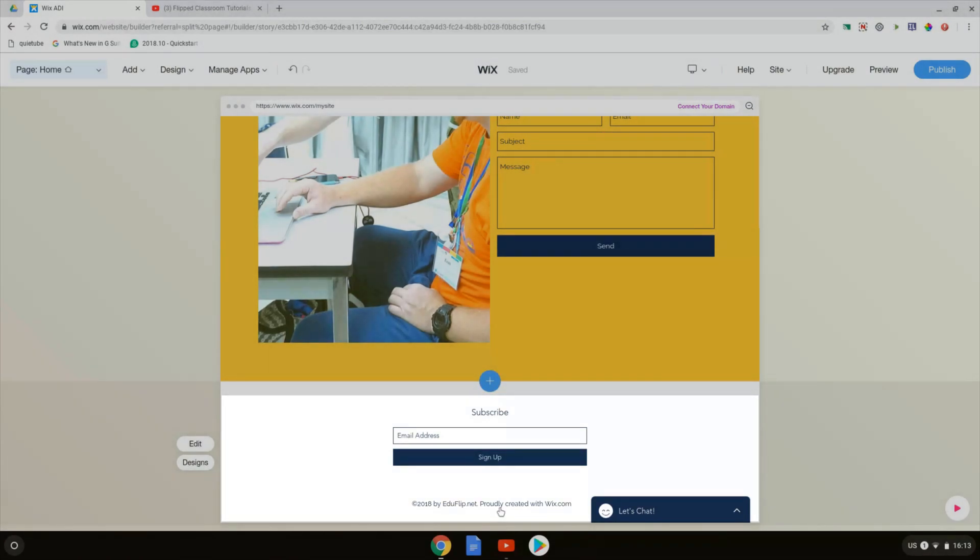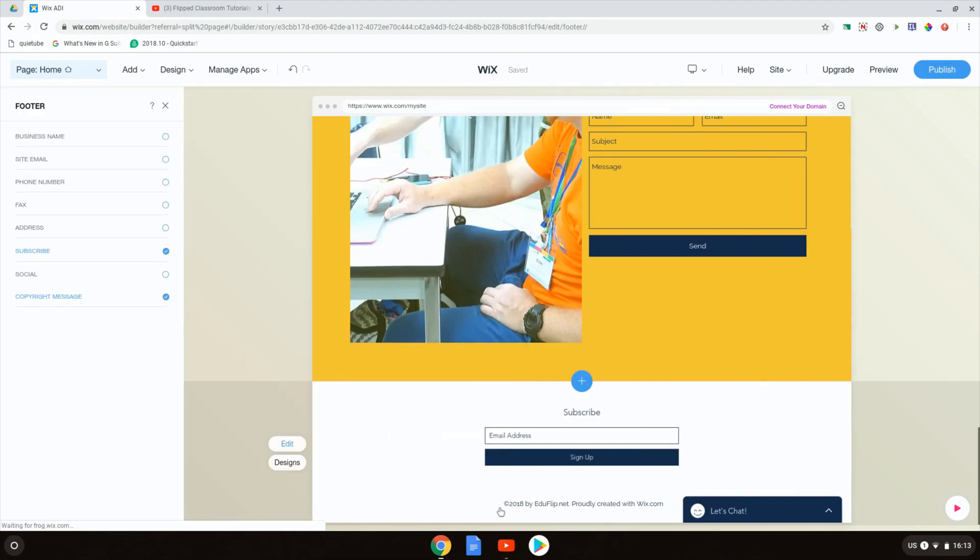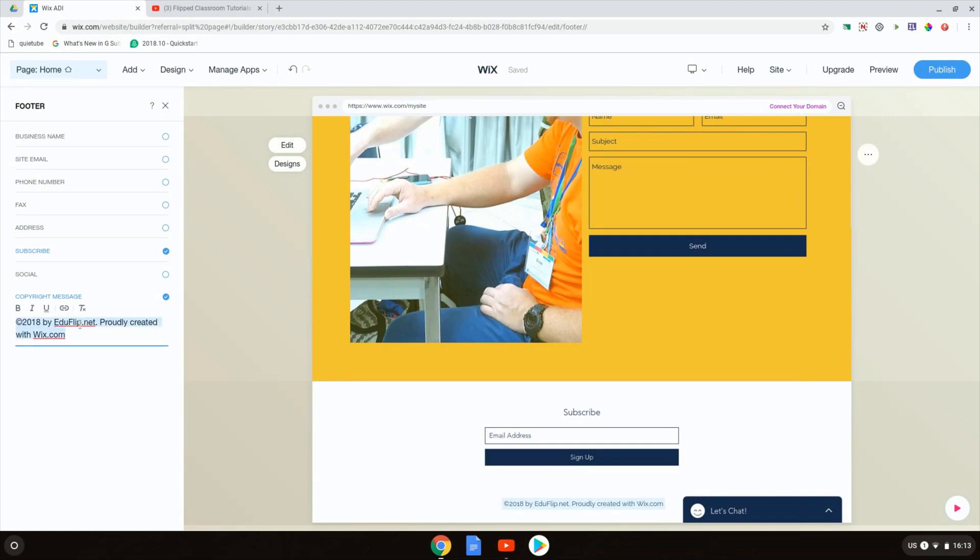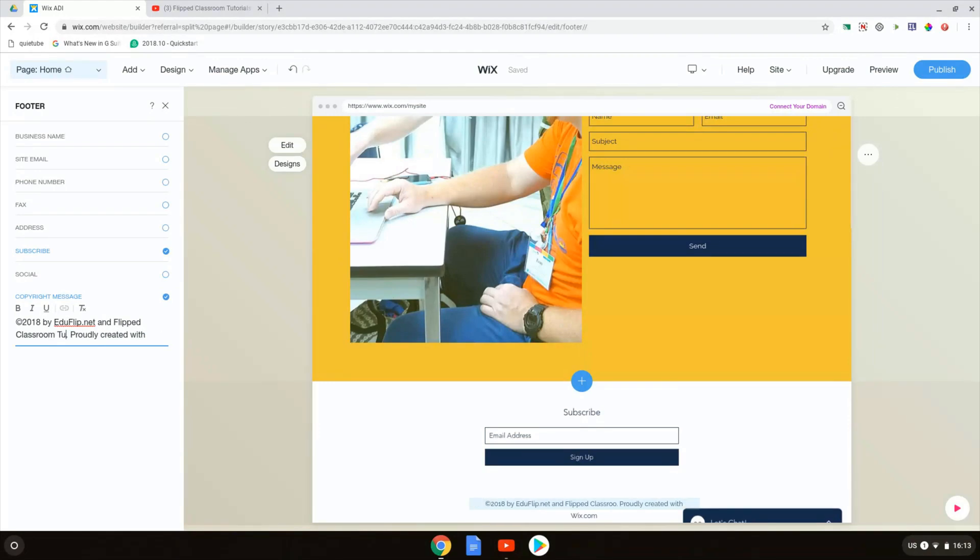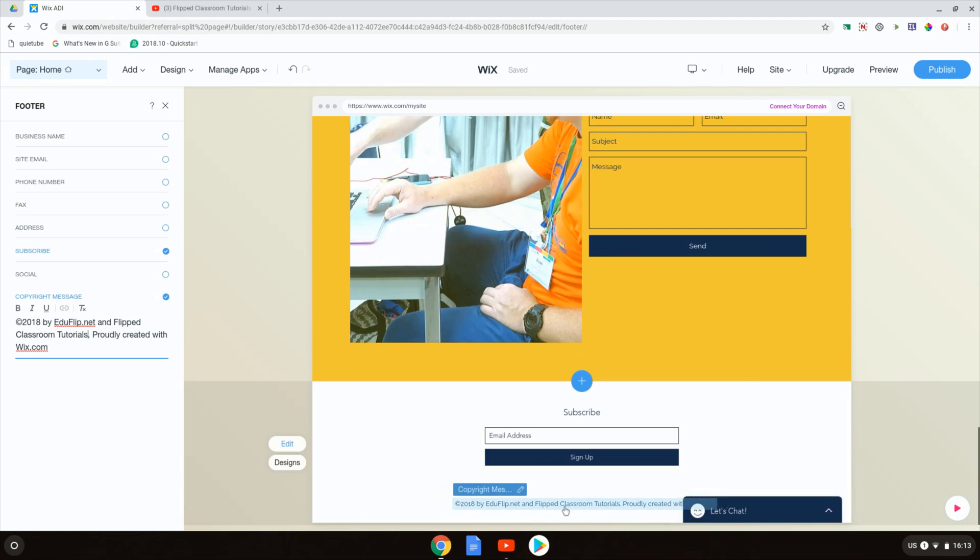The way we can change these headers or footers is by simply clicking on them. So here I now have my footer. I have clicked on my footer and I can change what is displayed at the footer. Let's say that I want to change this copyright message, proudly created by Wix.com. I'm going to change this copyright by eduflip.net and flipped classroom tutorials, which is my channel. When I leave this, you can see that the footer is here changed instantly.